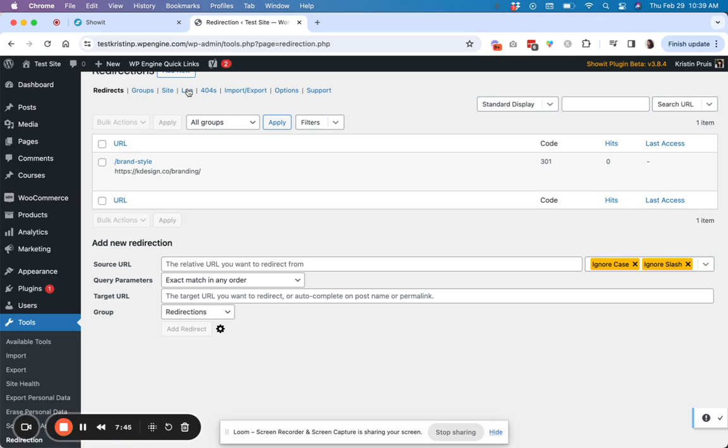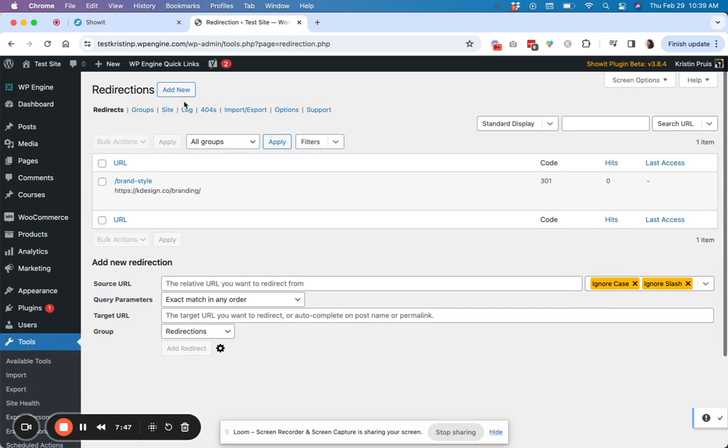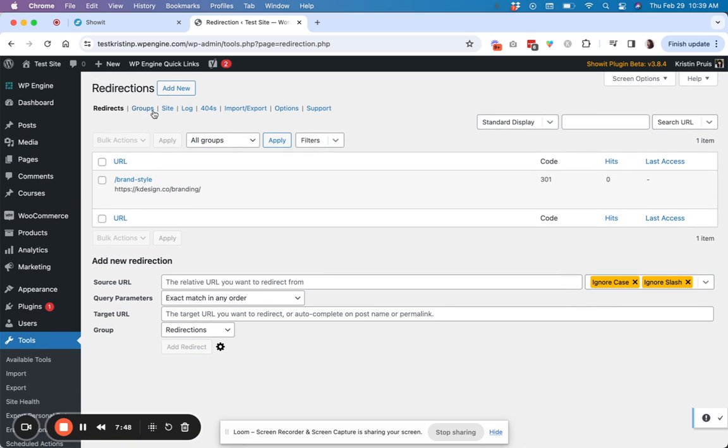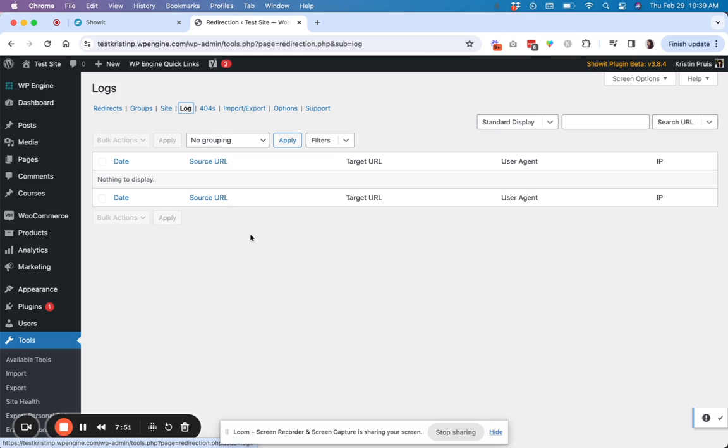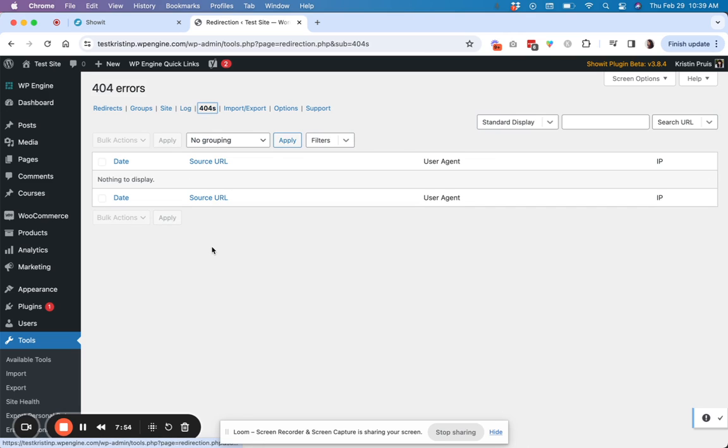So other quick things to mention up here, you have kind of a log. So you could see how many 404 people are encountering if they are encountering those. So this would be a good place to check if people are ending up at a page that you don't want them to be.